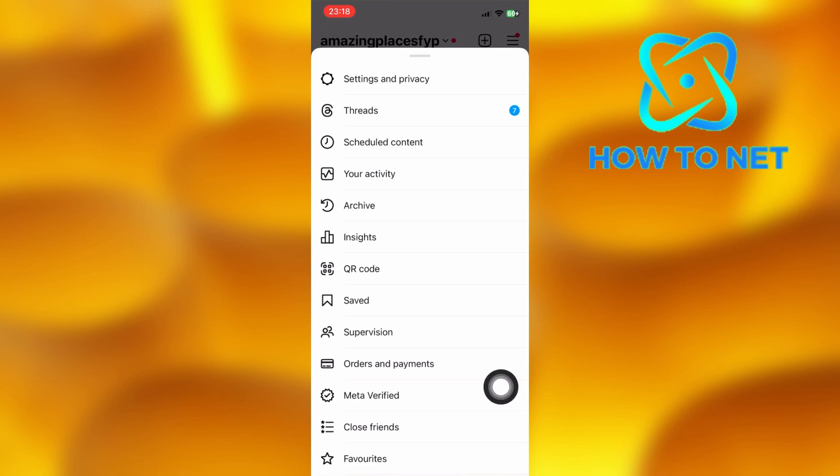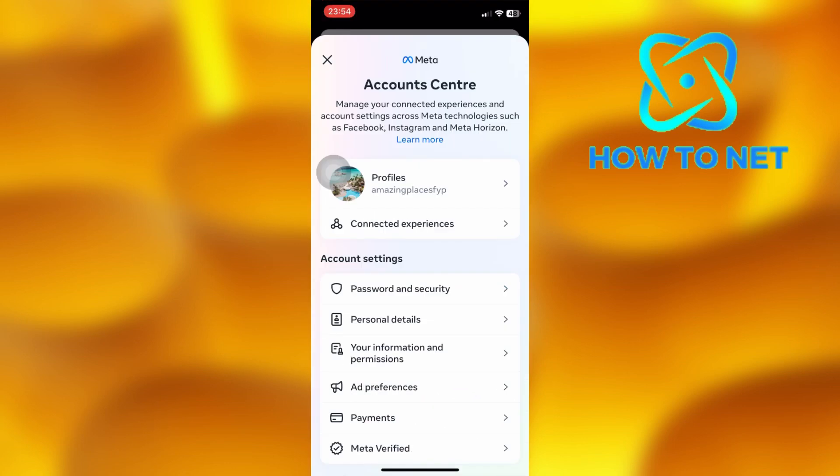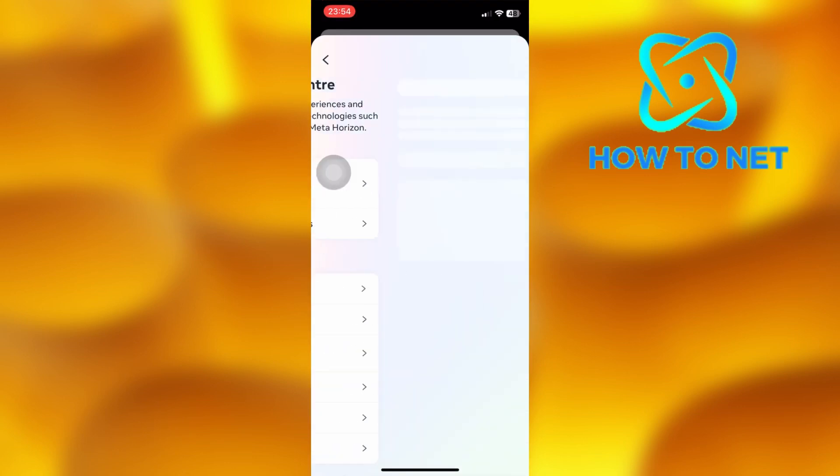Then select Meta Verified. On the meta page, select the first option of Password and Security.